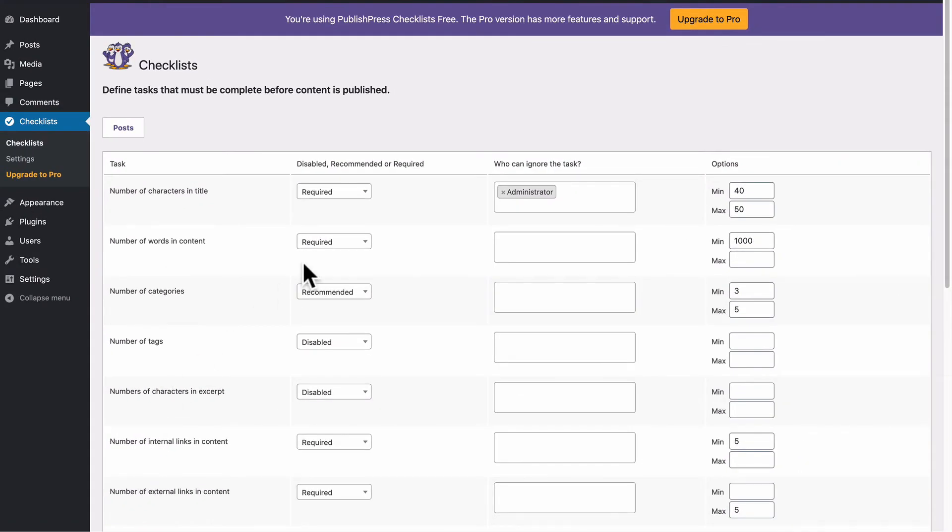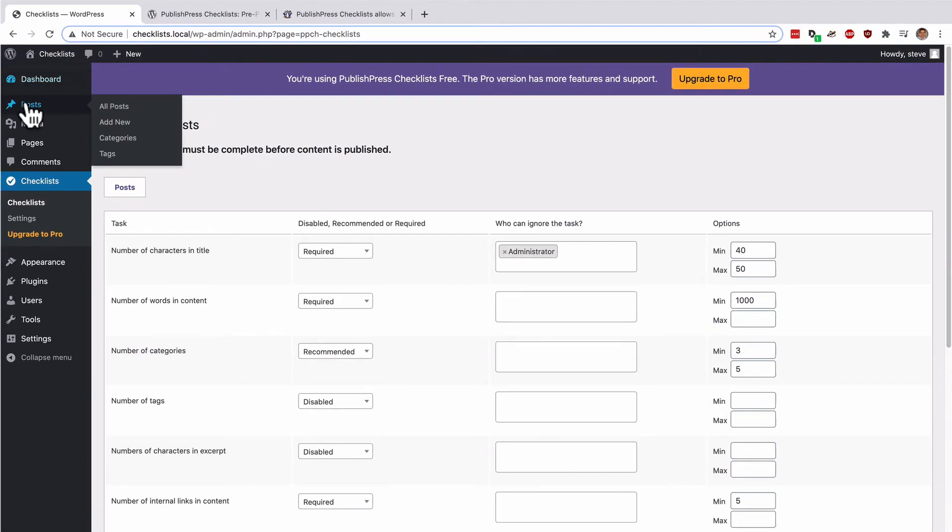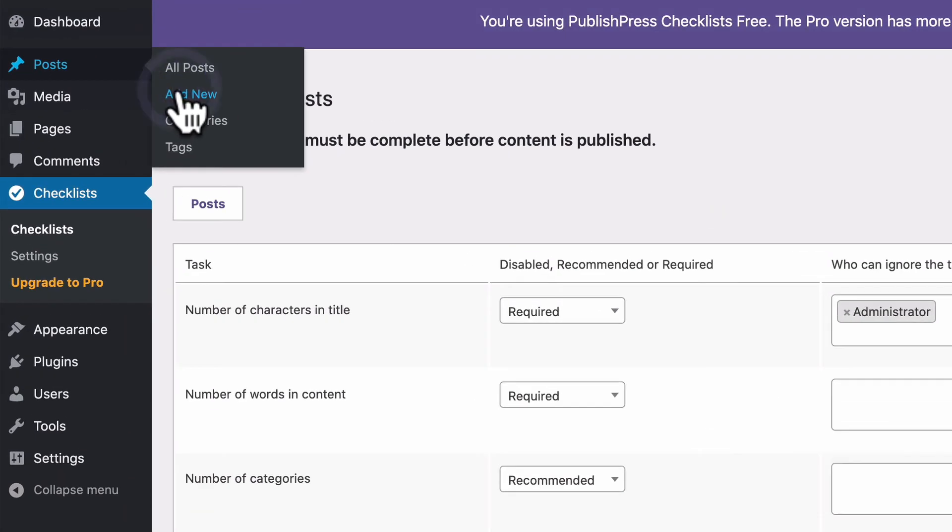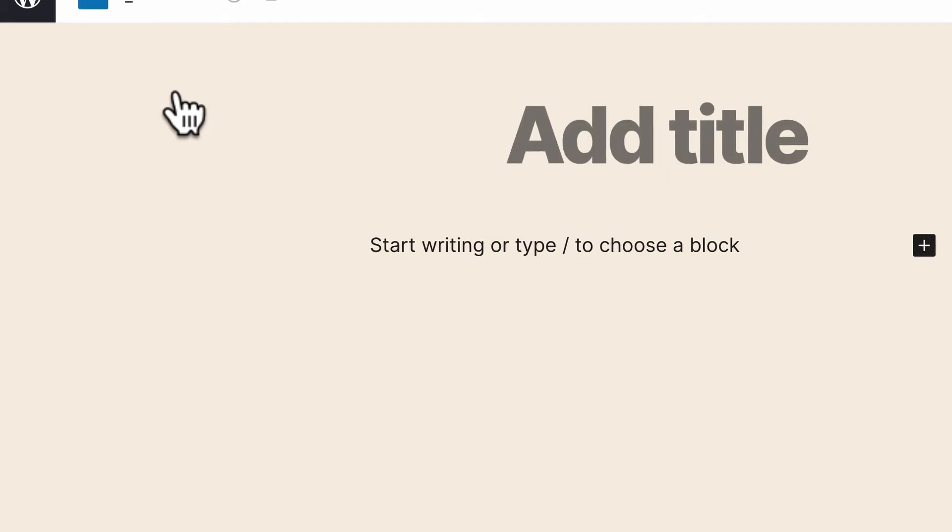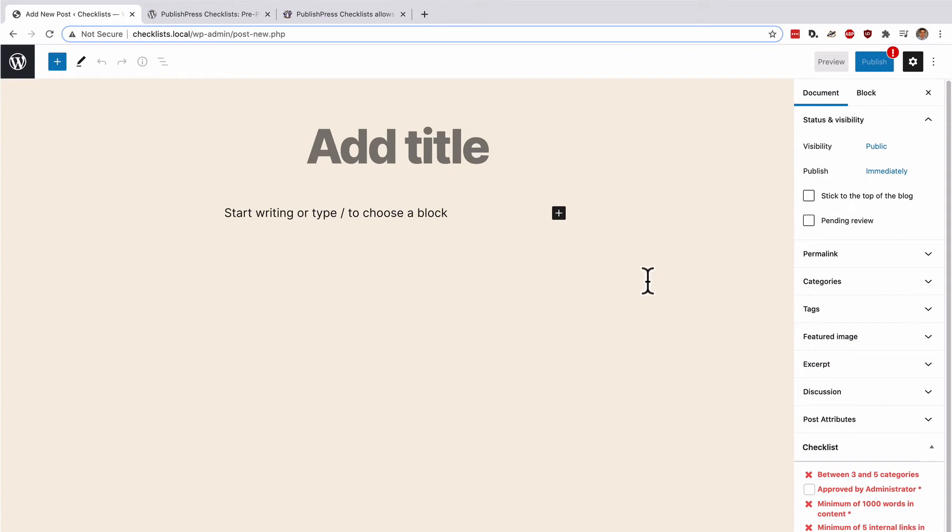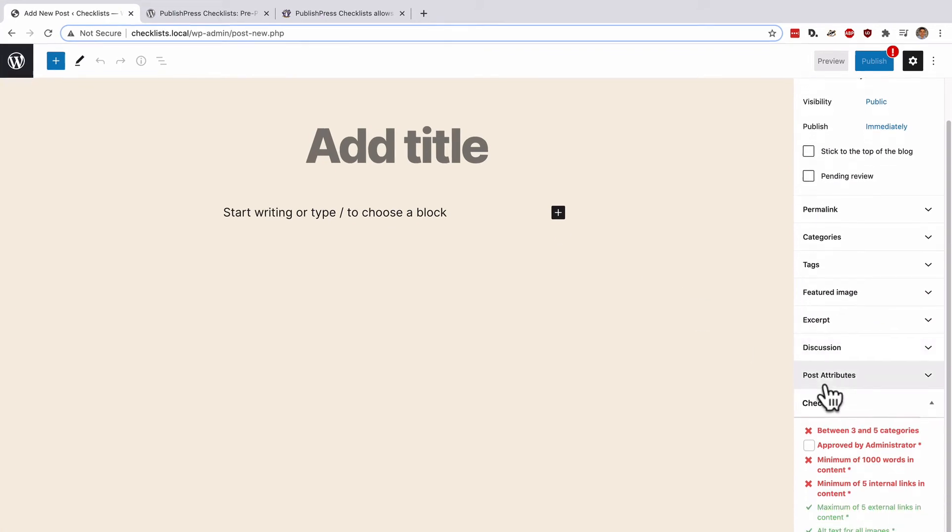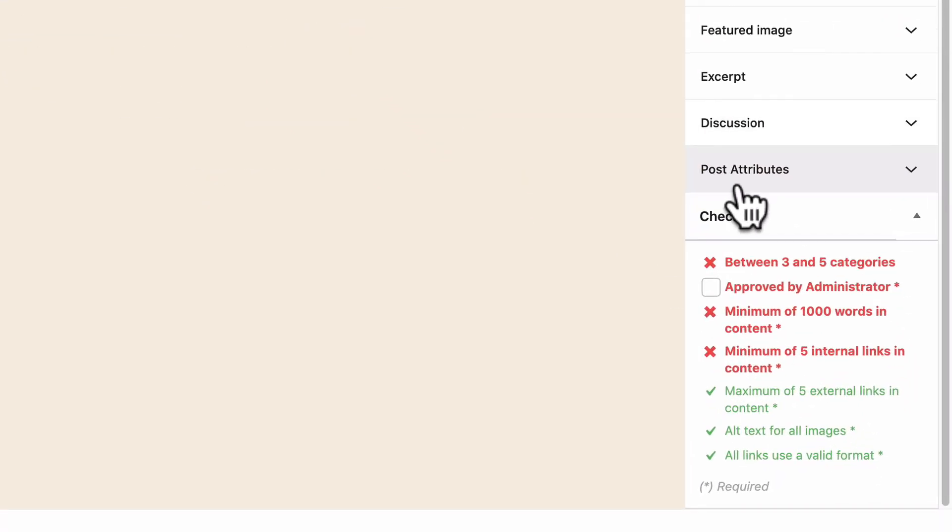These are the requirements. Let's see how they work in practice. When I go to create a new post, I'm going to see my checklist on the right hand side. The items that have not been met yet are in red,